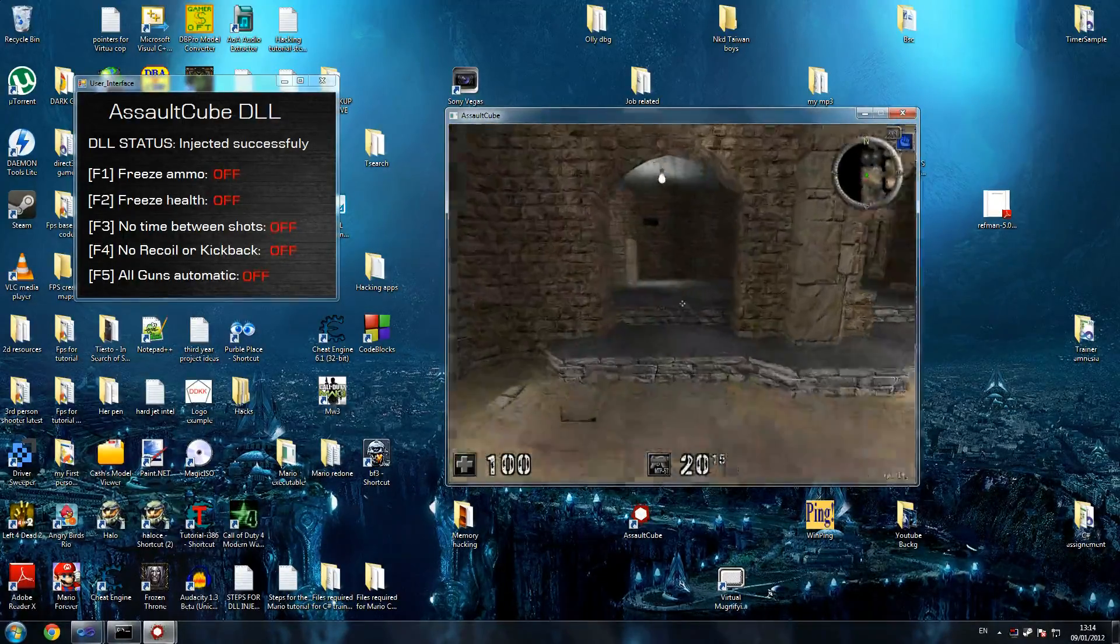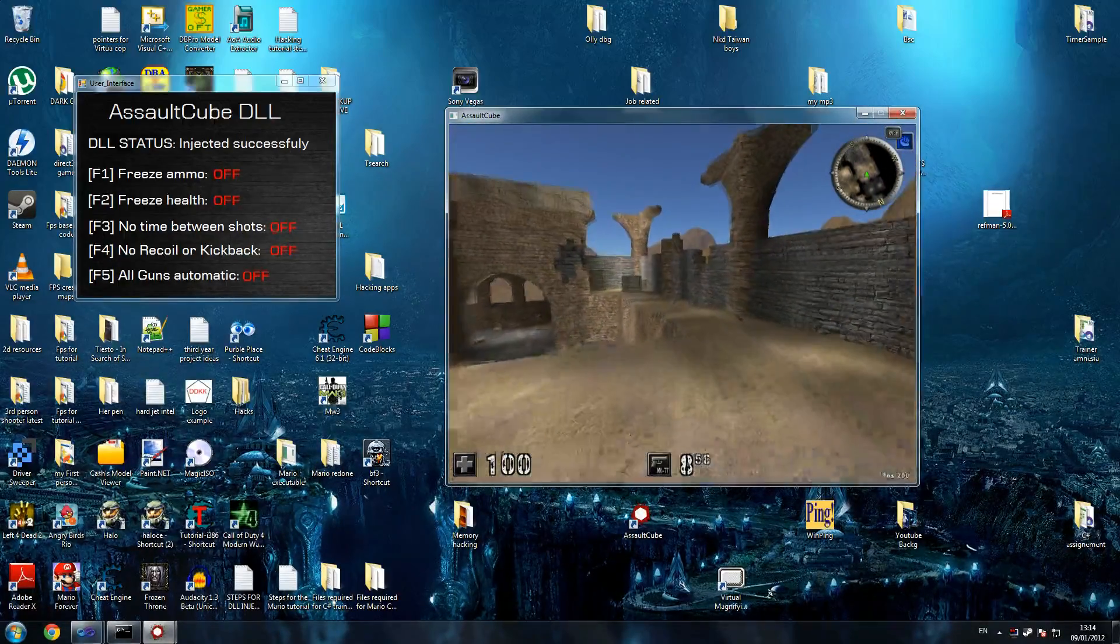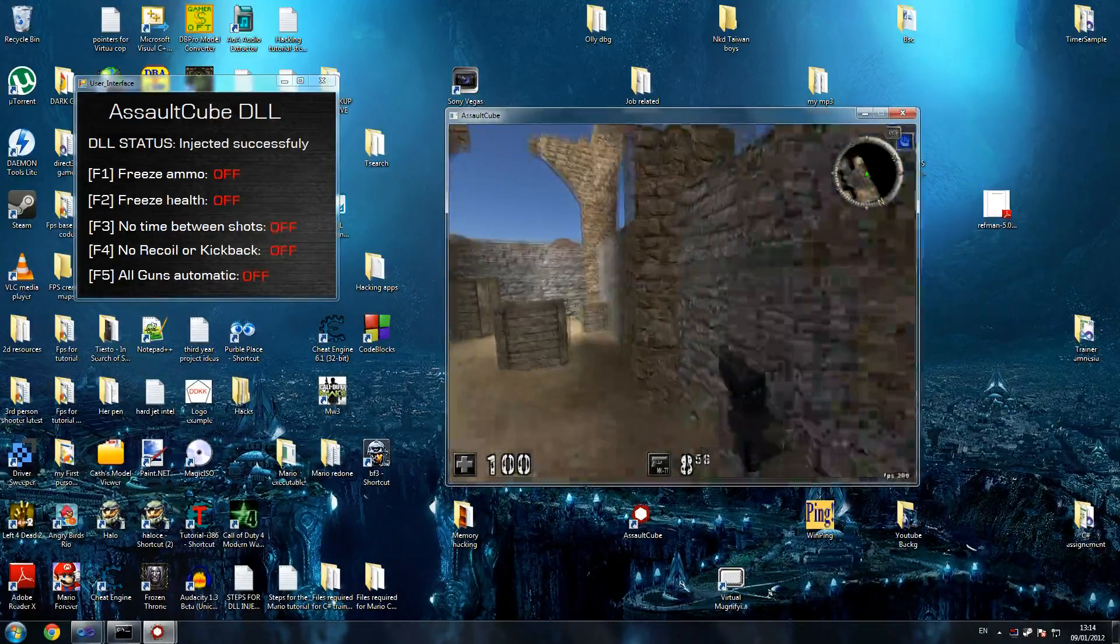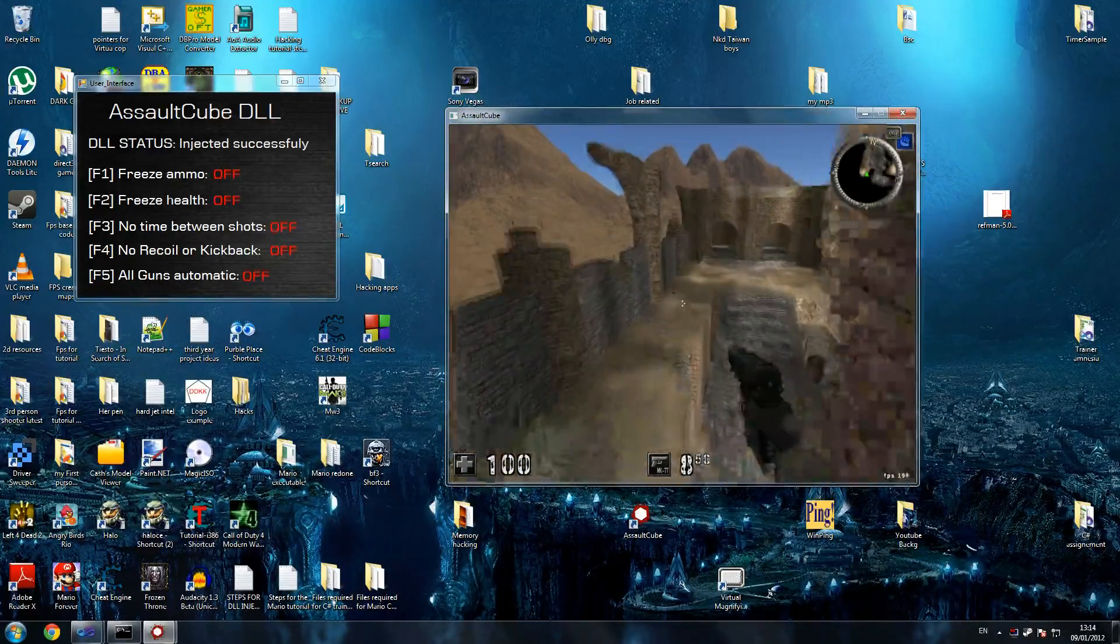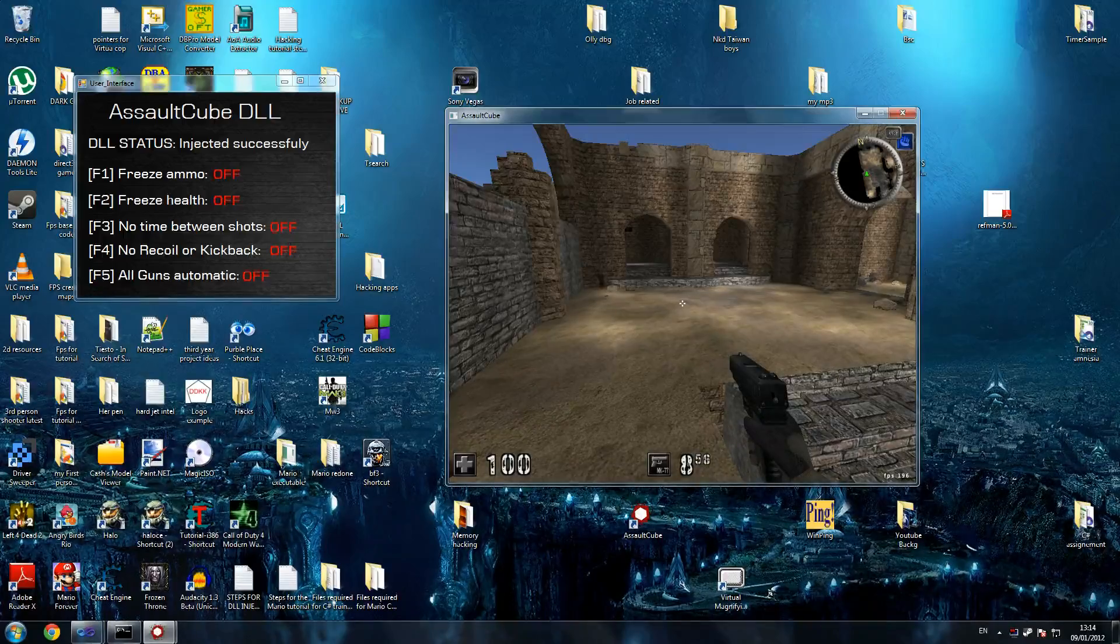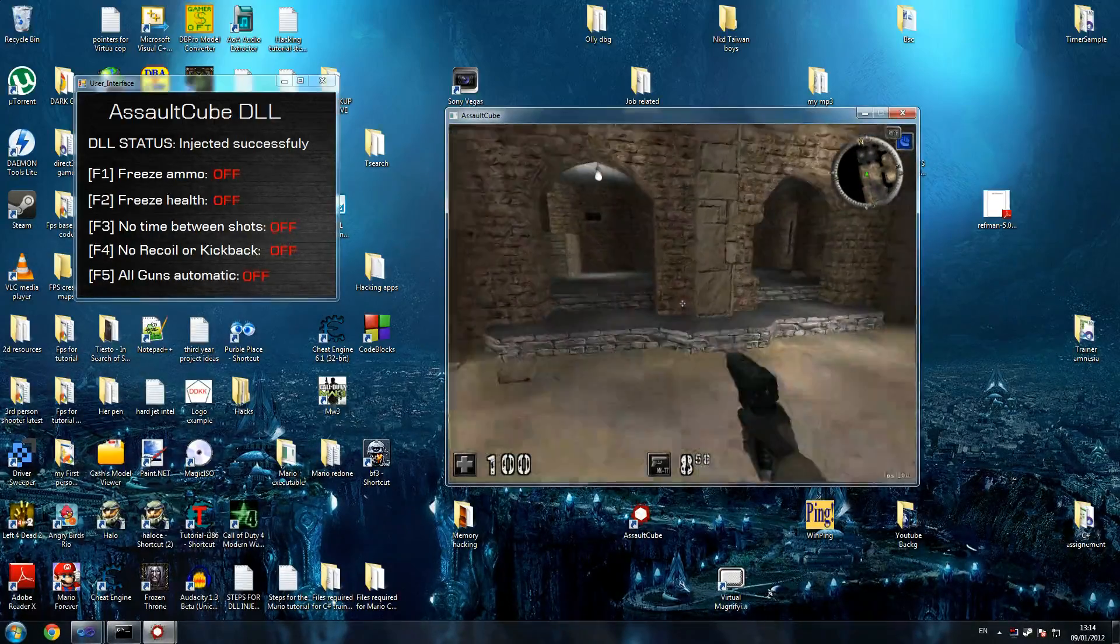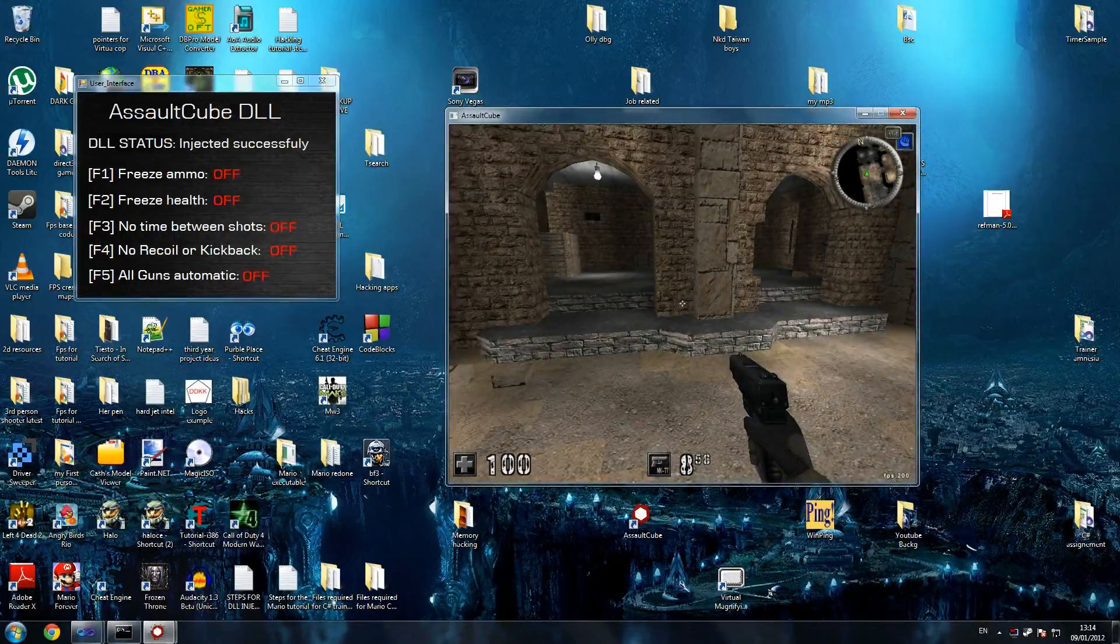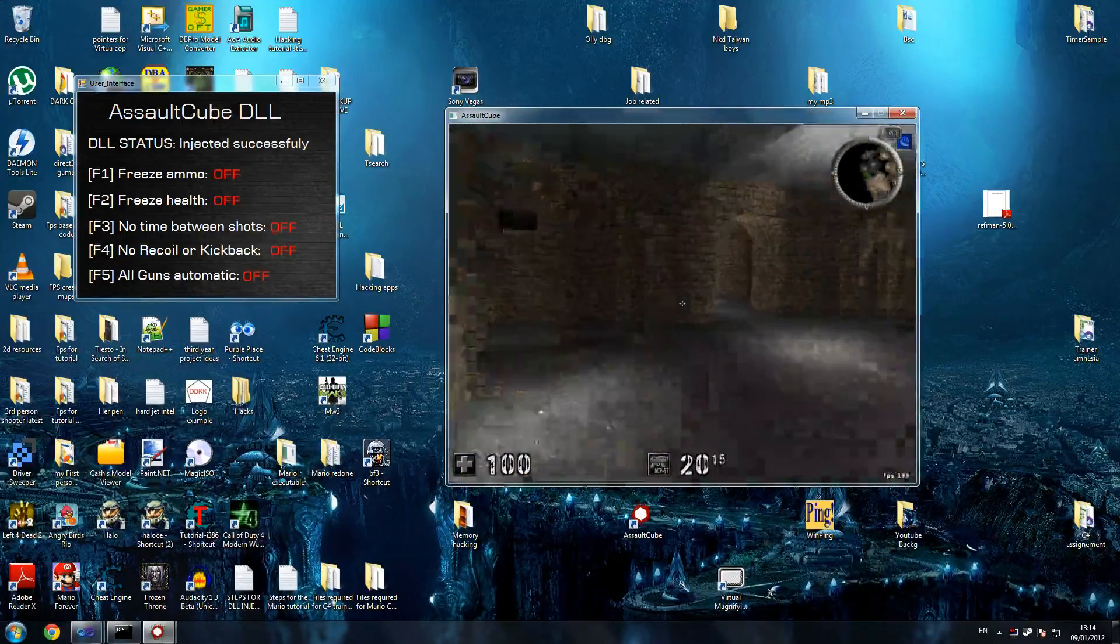It's got all guns automatic, so as you can see the pistol you need to constantly click. All guns automatic makes snipers, shotguns, pistols - you just hold mouse and it shoots like hell. I've got to make sure I cover everything. Those are all features, I'll start by showing you a couple of them.